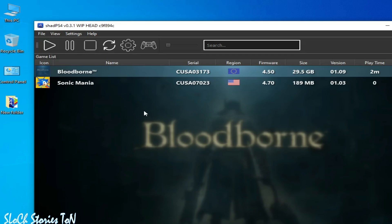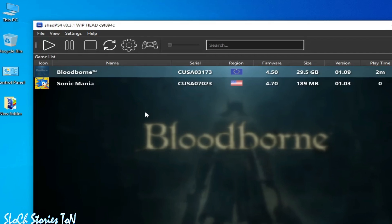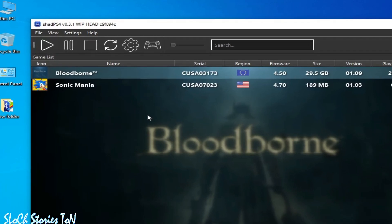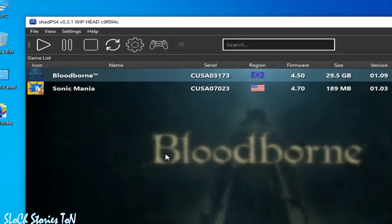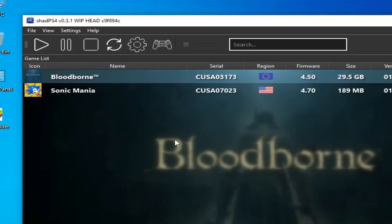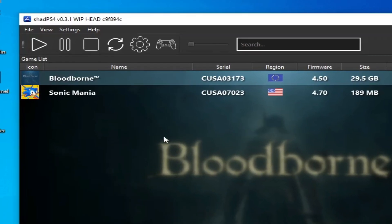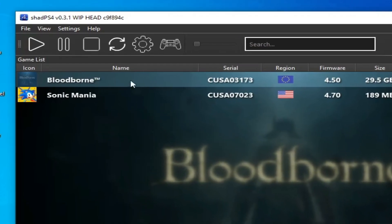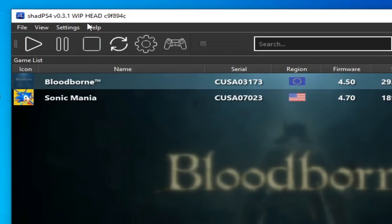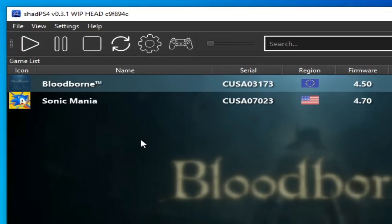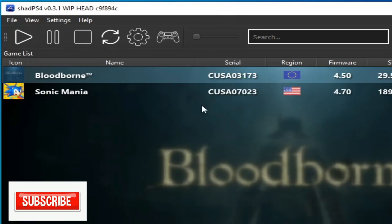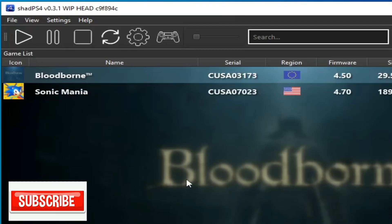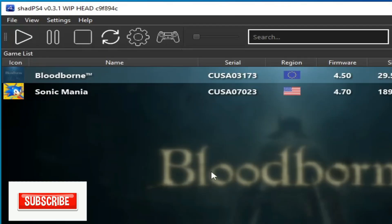time for an update to shade ps4, because only developers can fix this issue with crashing or errors in shade ps4 or Bloodborne. So hope you liked the video and please subscribe to the channel.